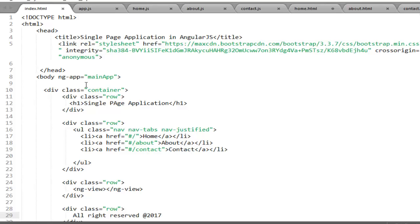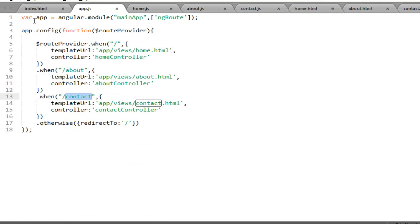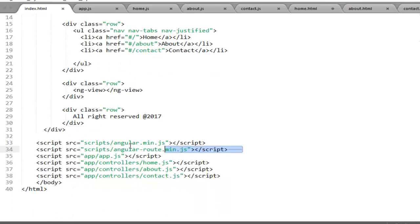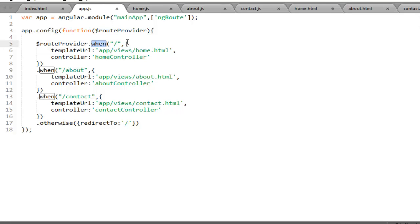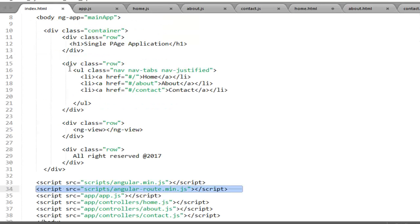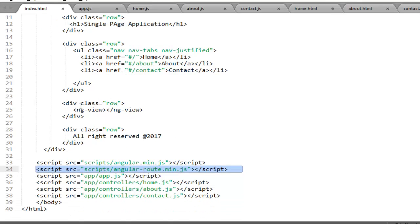Almost everything is done. For a recap: first, include the angular-route script file in index.html after the Angular file. Second, inject the ngRoute module as a dependency in your main module. Third, use the config method to configure routing with the routeProvider service, which gives you the 'when' method taking a route name and an object containing the HTML file path and the controller. After this, create the corresponding controllers and partial views, set up the navigation, and define the area using ngView where partial content will be loaded.